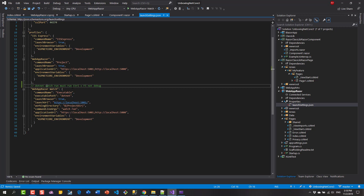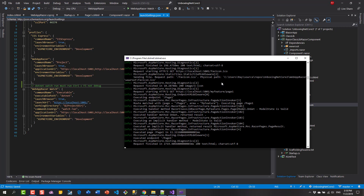Be aware this does not work with debug, so you have to run it with Ctrl+F5. Upon running, you're going to see the command window come up.